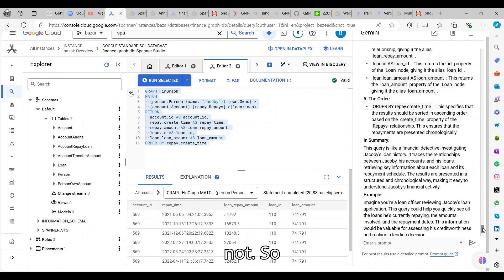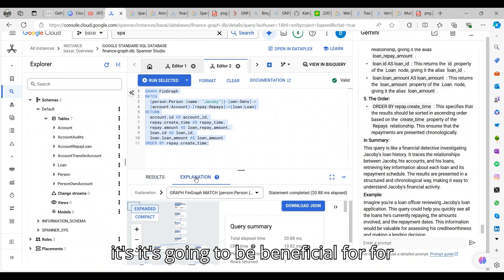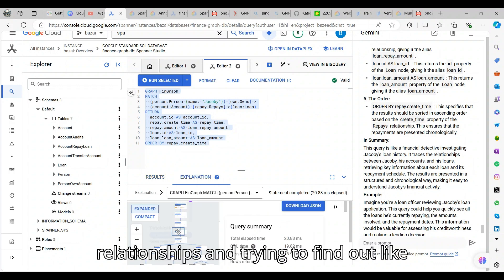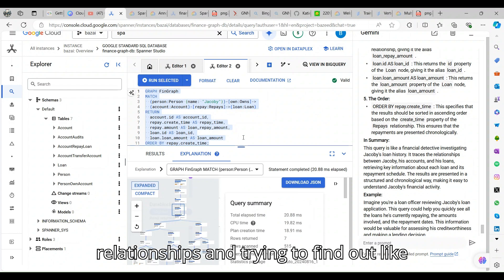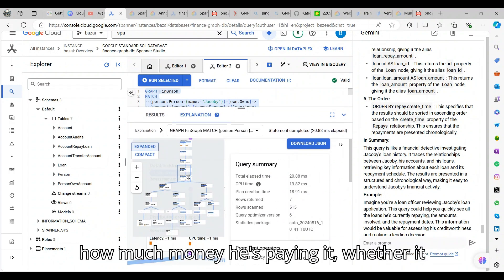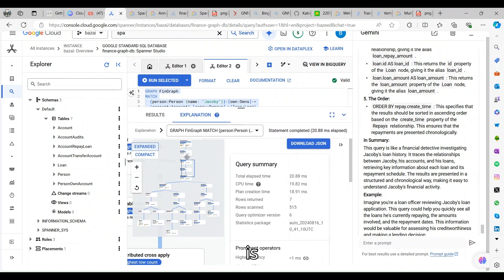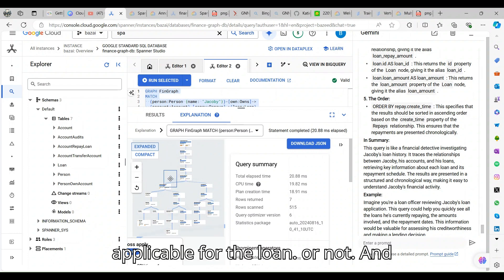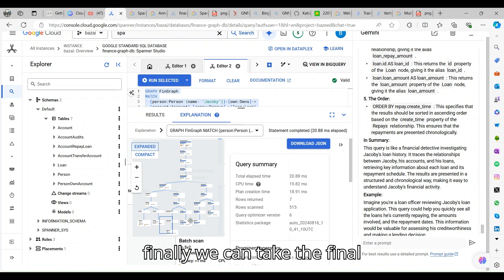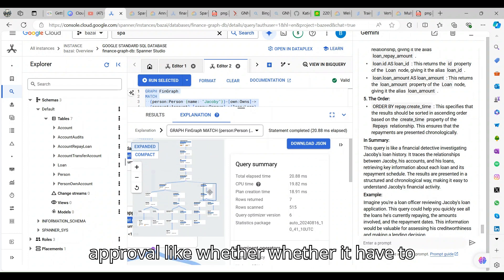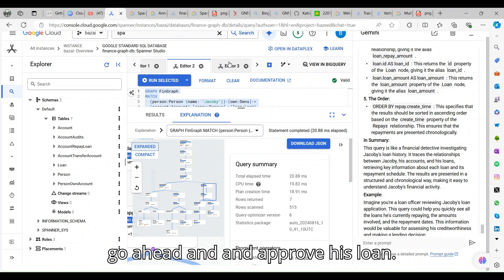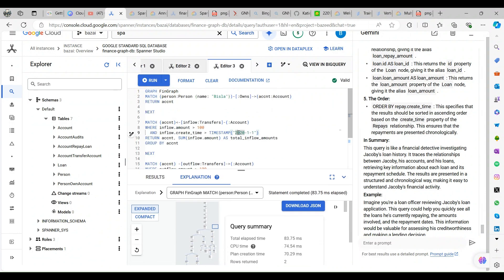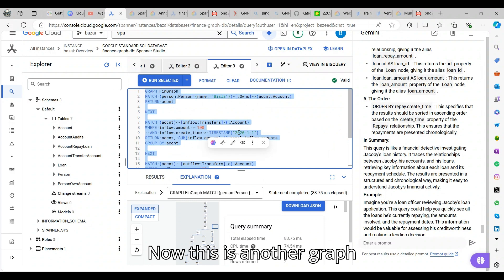This helps us determine whether we can provide a loan or not. It's going to be beneficial for the fintech industry for the relationships and trying to find out how much money he's paying, whether it is applicable for the loan or not. Finally, we can take the final approval, whether he has to go ahead and approve his loan.